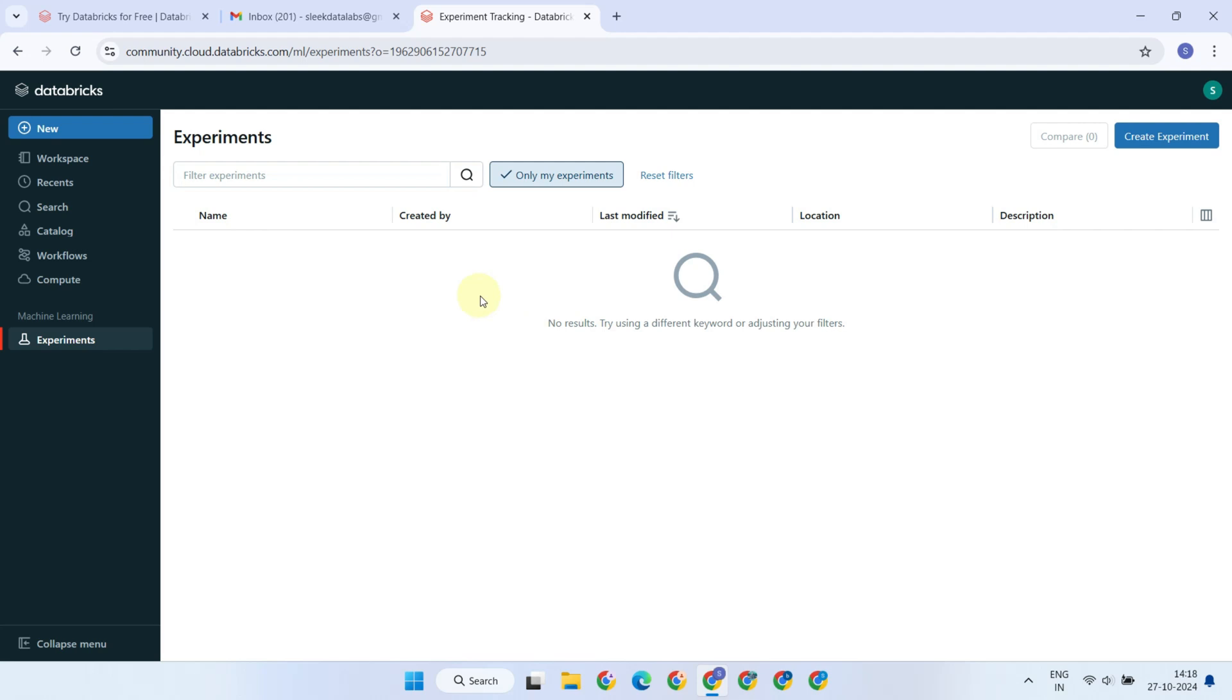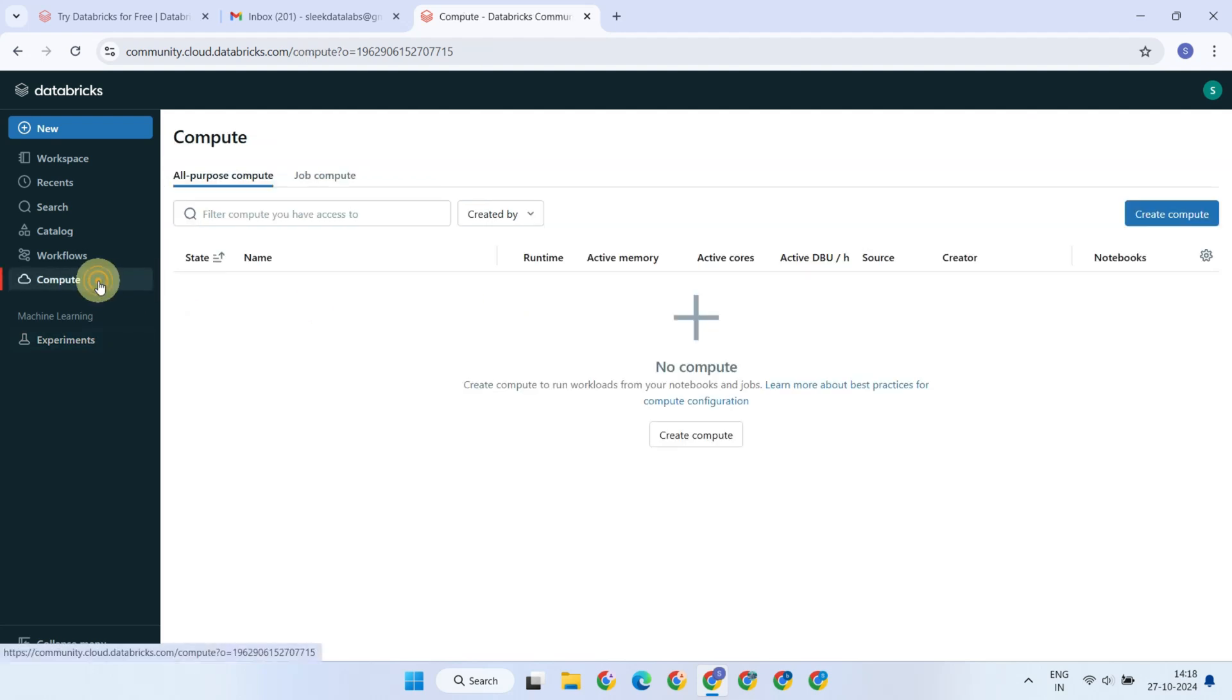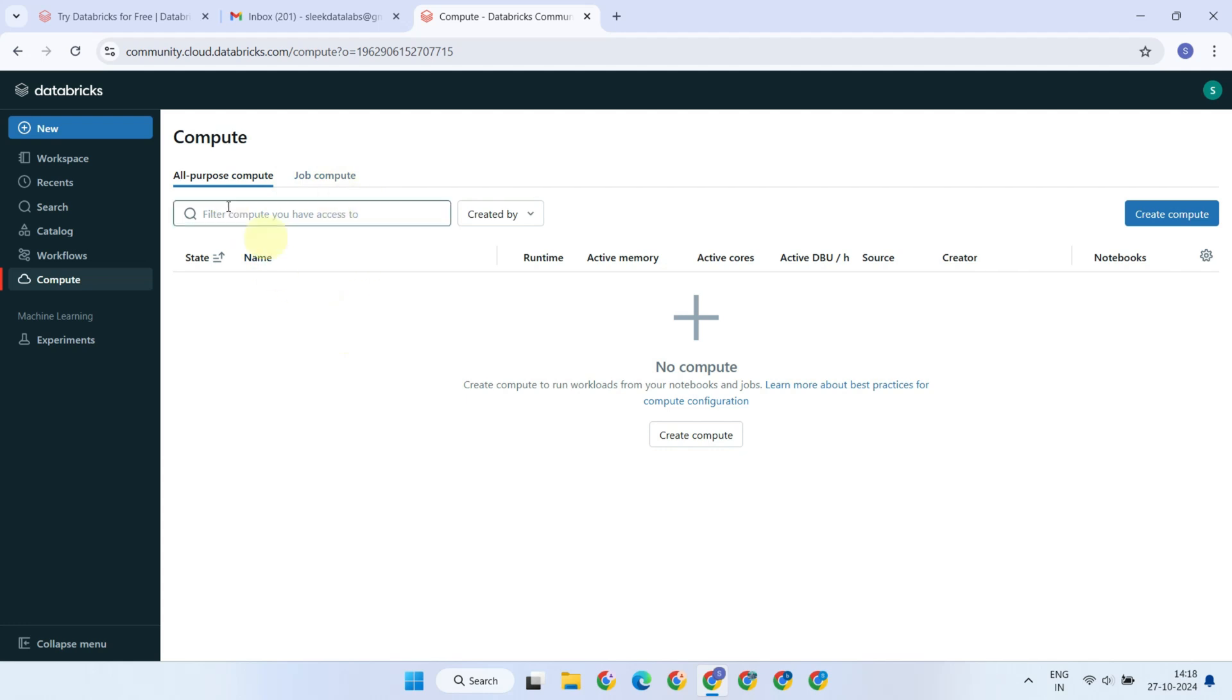Before you can run anything on Databricks, you must first create a compute cluster. The Compute blade allows you to create and manage these resources. There are two types of compute, all-purpose compute and job compute. We'll explore the differences between them in more detail later, but for now, just know that job compute is used for running scheduled jobs, while all-purpose compute is typically used for all other tasks.